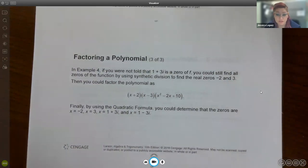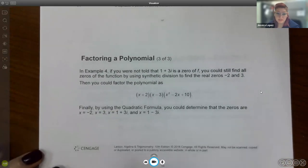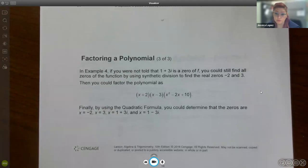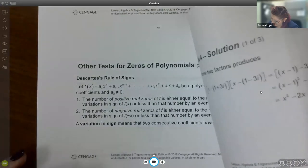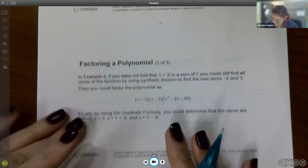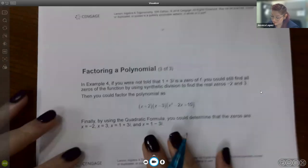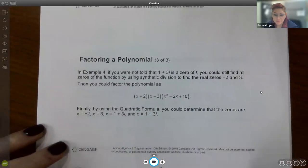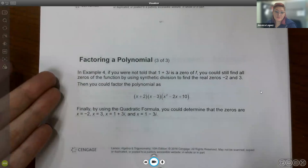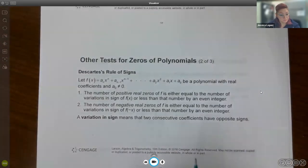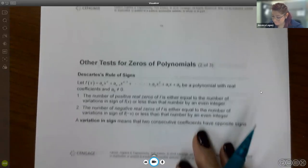We got the same answer as the textbook — 1 plus 3i, 1 minus 3i, 3, and negative 2 — just without long division. The textbook confirms that synthetic division is another valid approach, and using the quadratic formula finds the remaining two zeros, which is exactly what I did.